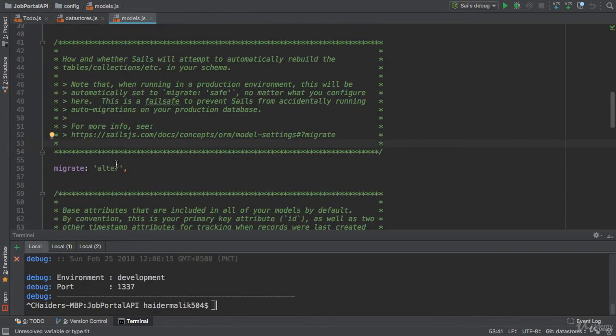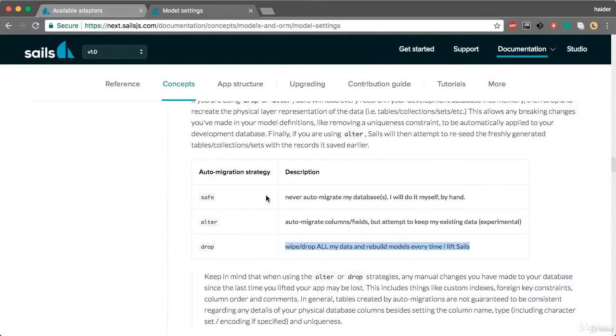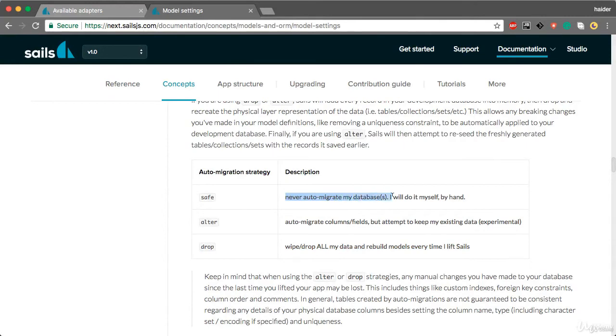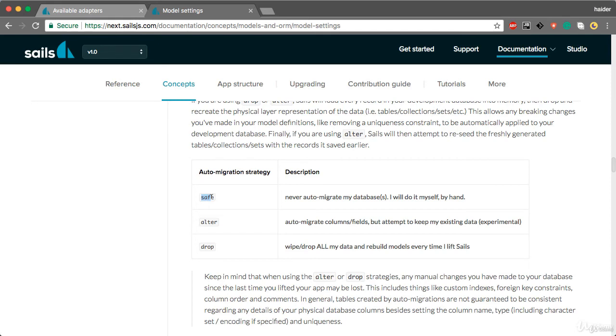Now the third property is safe. What is the purpose of safe? Never auto-migrate my database; I will do it myself manually. You have to use this property in production. If you're using Sails in production, you need to set all migration strategy to safe. I'll talk more about alter. I'm gonna use this property throughout this course.